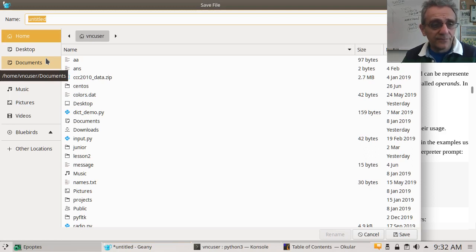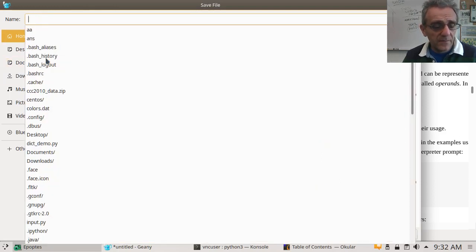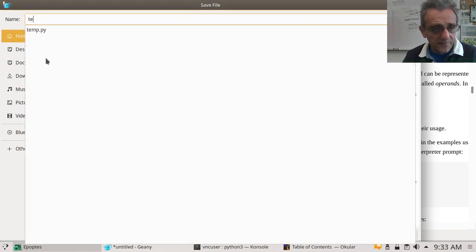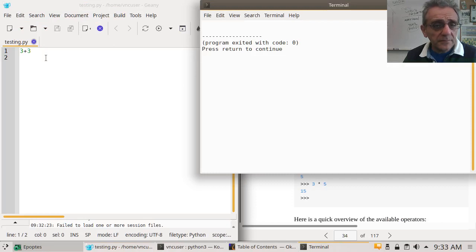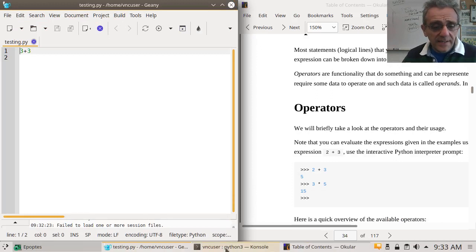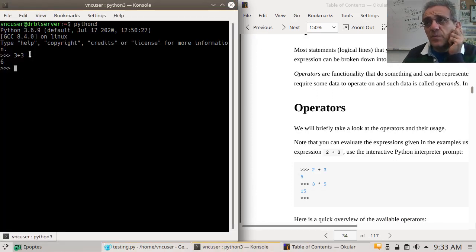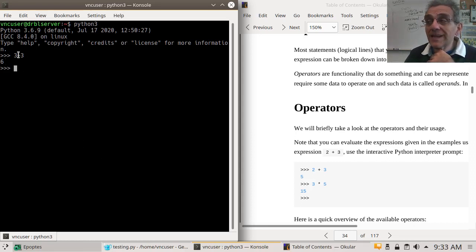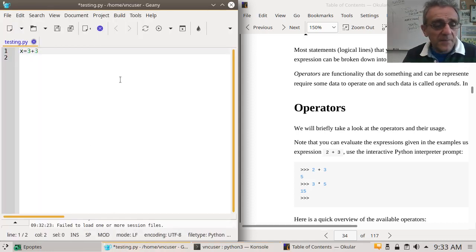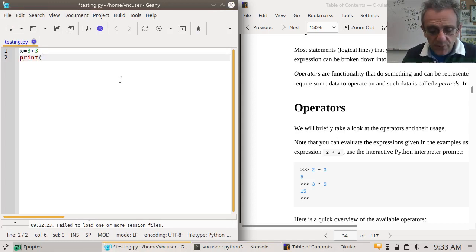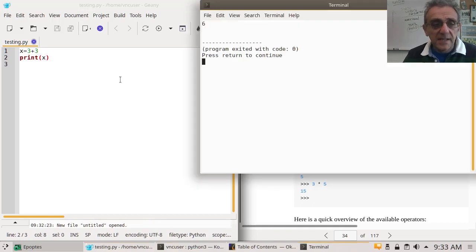Remember, it always has to end in .py. Notice I don't get any output — nothing. Whereas here, if I execute things in the interpreter line by line, I can actually see the output. So the interpreter is not really for making programs; it's just for testing stuff. You're going to have to use print in order to see the output.